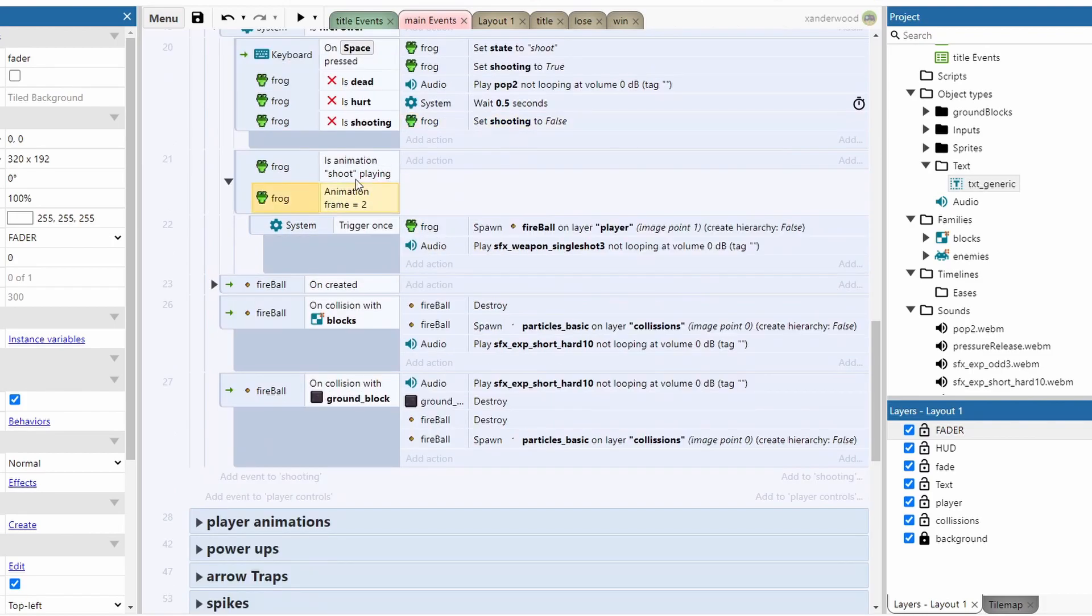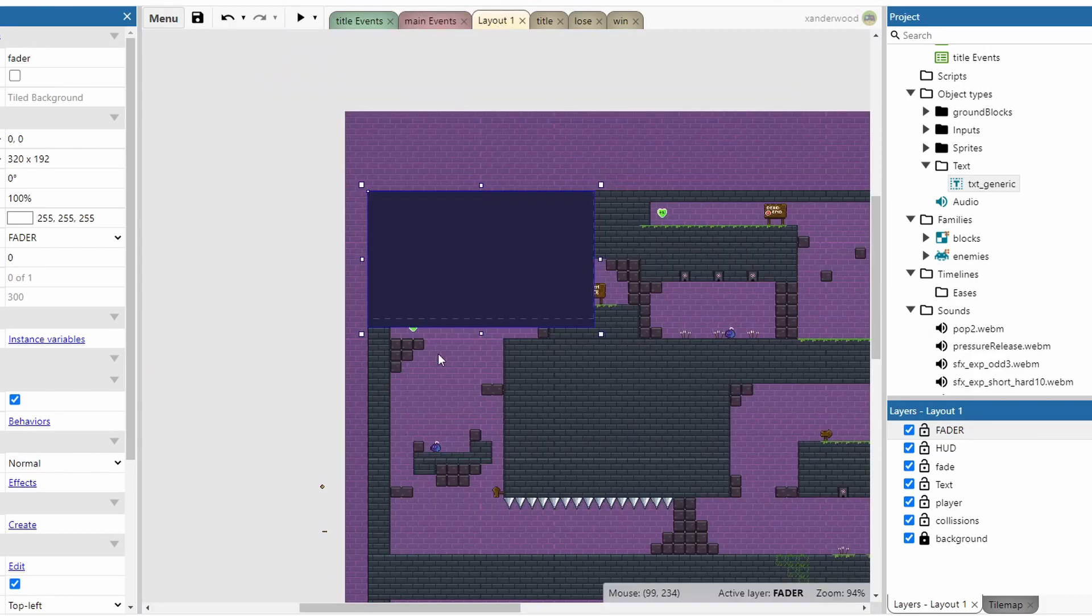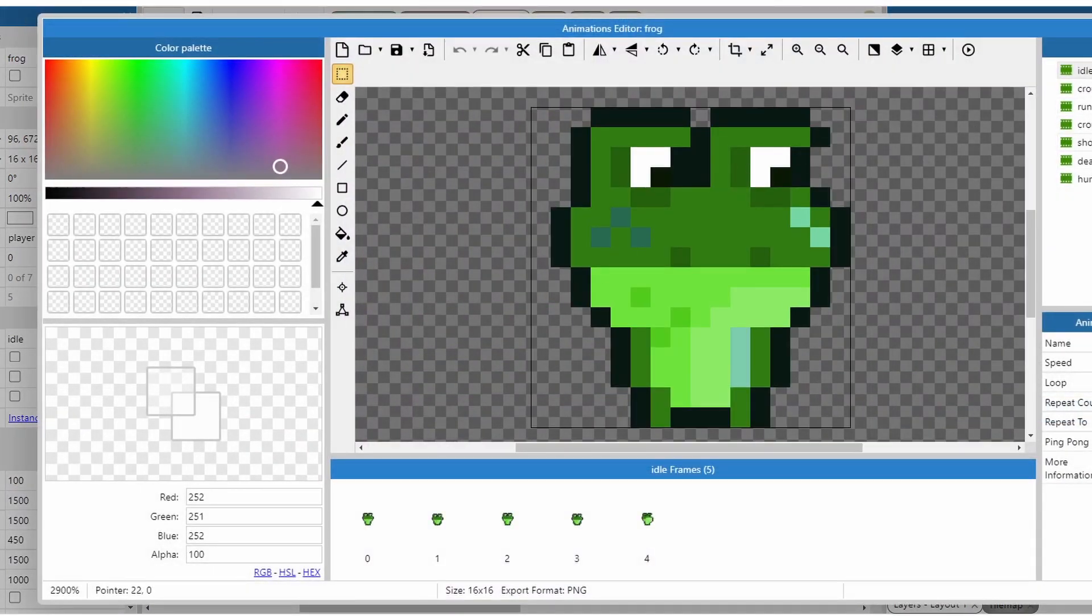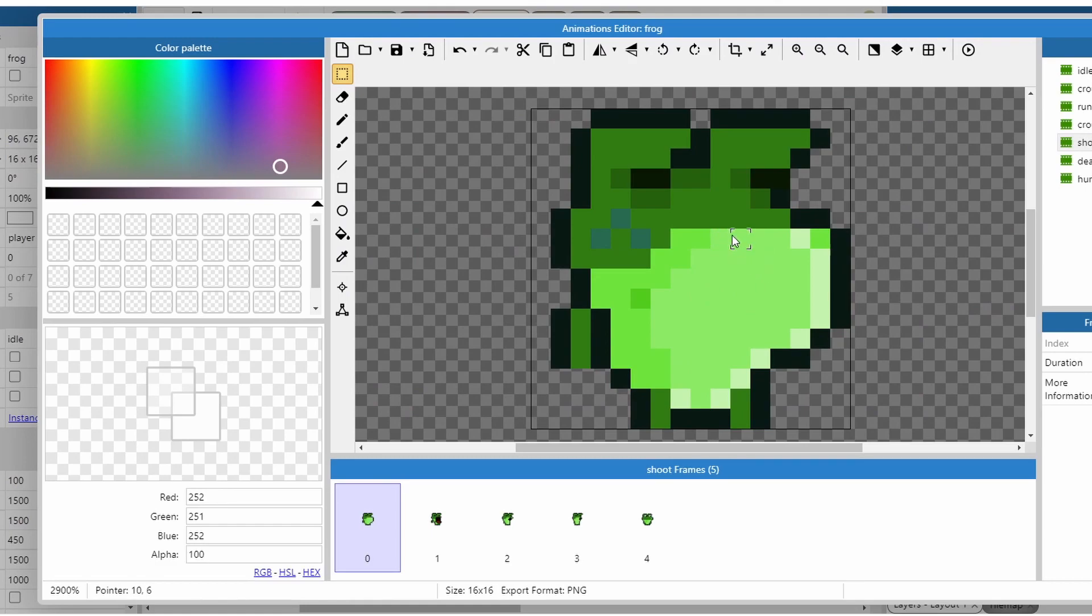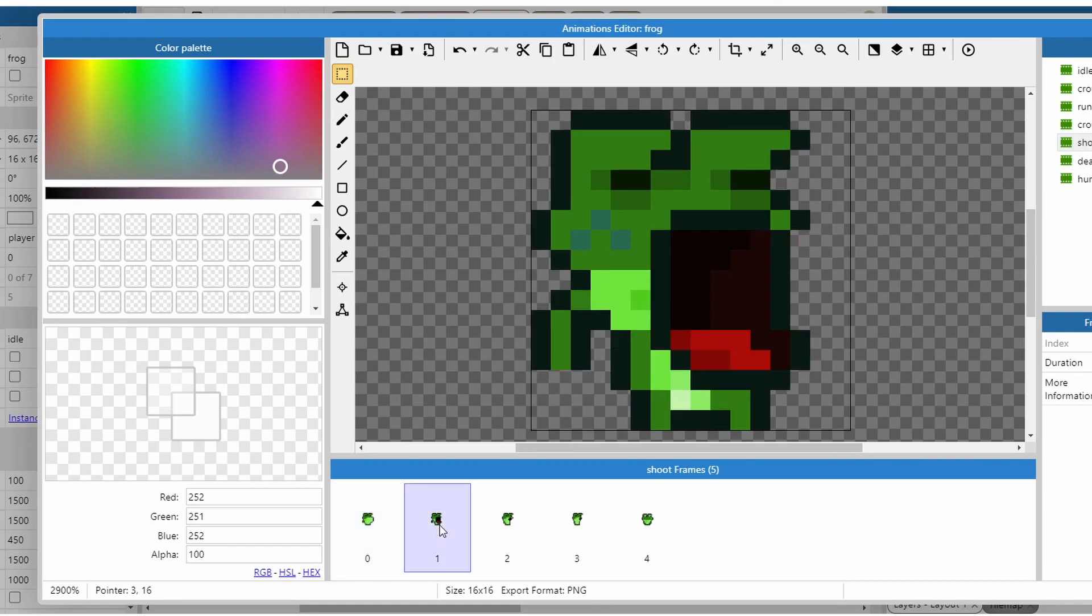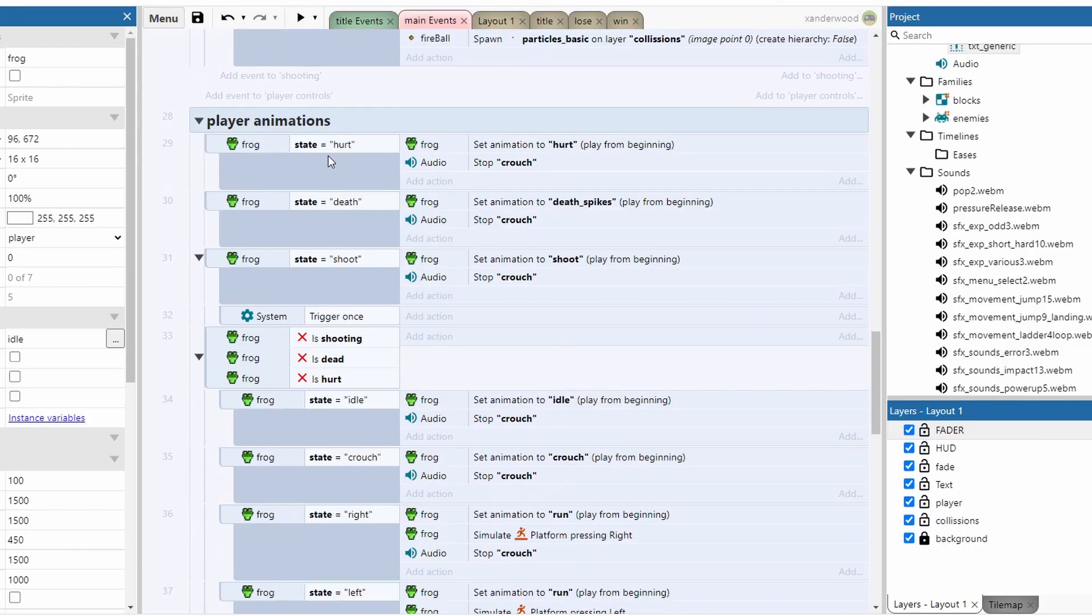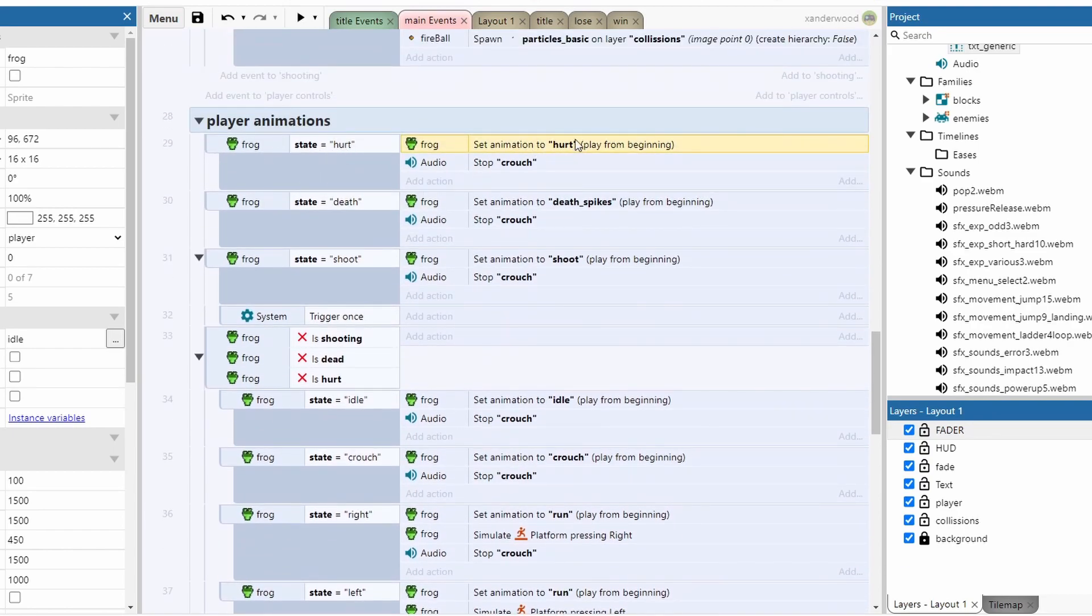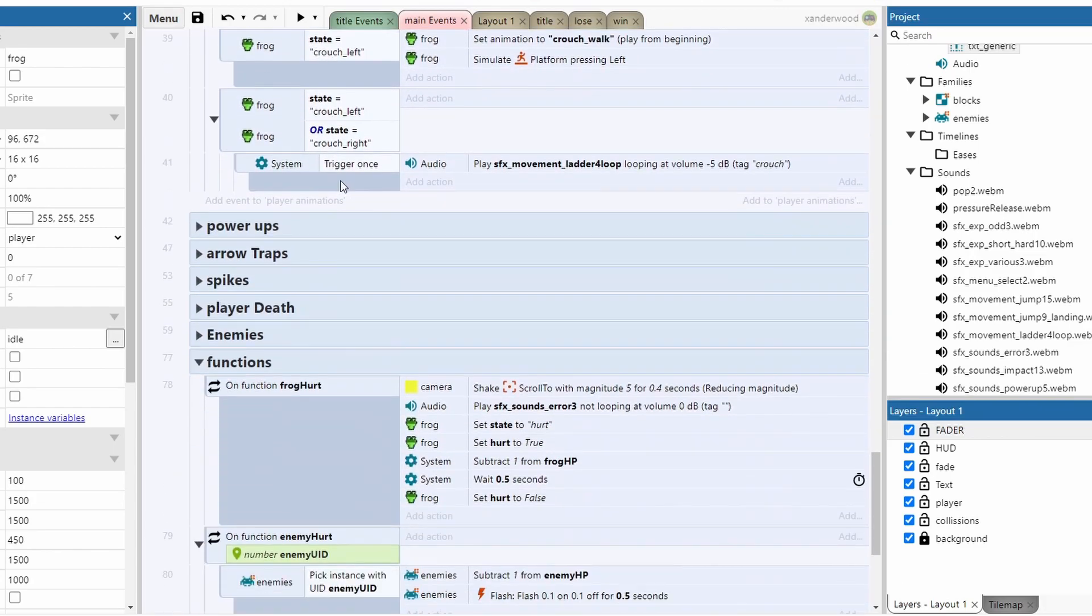If we're on frame two of the shooting animation, which is the frame where his mouth is open, that's when we're going to spawn the fireball. We're not going to just spawn it when we press space bar because if we double-click into the frog and go to the shoot animation, the first frame is him kind of making a big bulge in his mouth as if he's summoning up the fireball. Then frame one is when it opens, and frame two is when he's blowing it. So this is when the fireball appears.